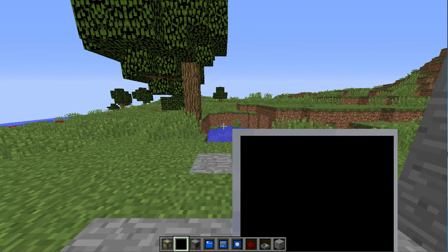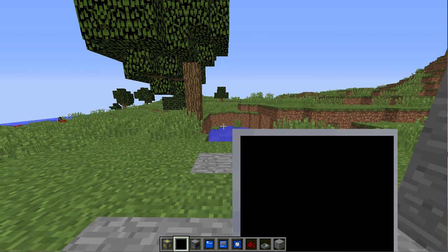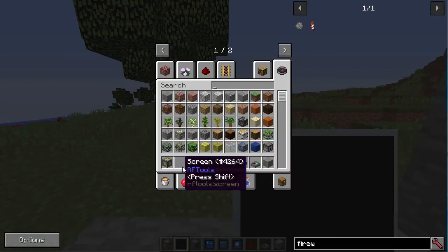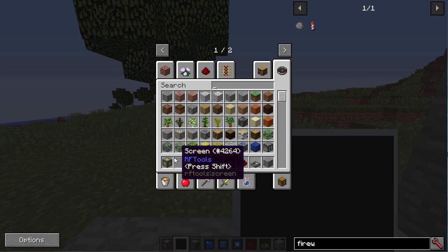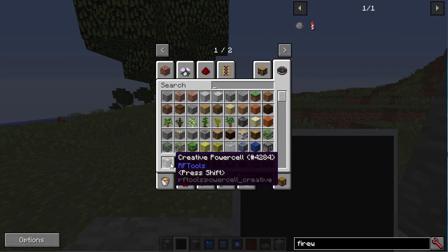Hi there, this is a tutorial on how to use compact screens for RF tools. To start off, you're going to need a screen, a screen controller, and a source of RF.